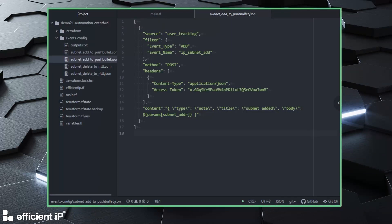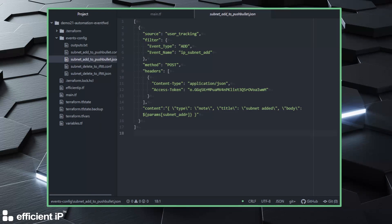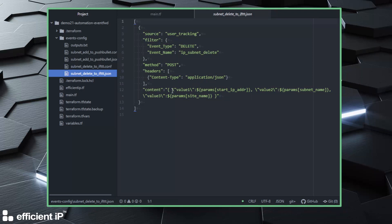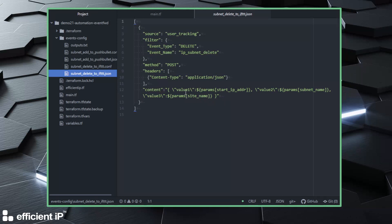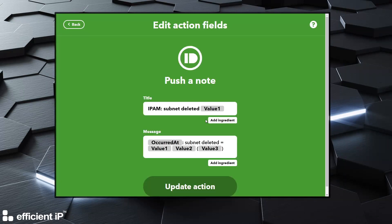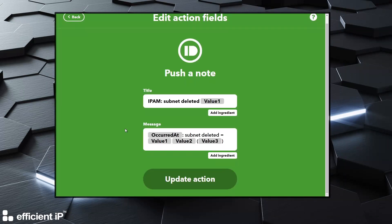For this specific event that will grab deletion and send that back to IFTTT, we have a specific template which is quite the same but for sure the format is different. Here we don't have the credential in the header, the credential is directly in the endpoint. The content is a bit different, we push multiple values: the IP address, the start IP address, the subnet name, and also the site name. And those values which are defined in the content, we can get those back directly in our IFTTT applet.